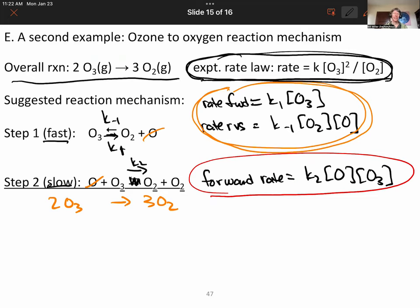We've now shown a second example of a reaction mechanism with a slow second step. This time it causes something to appear in the denominator of the rate law, which is pretty cool.